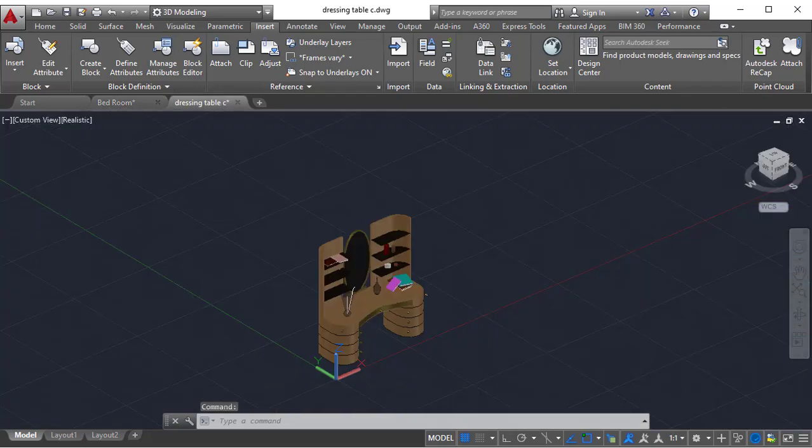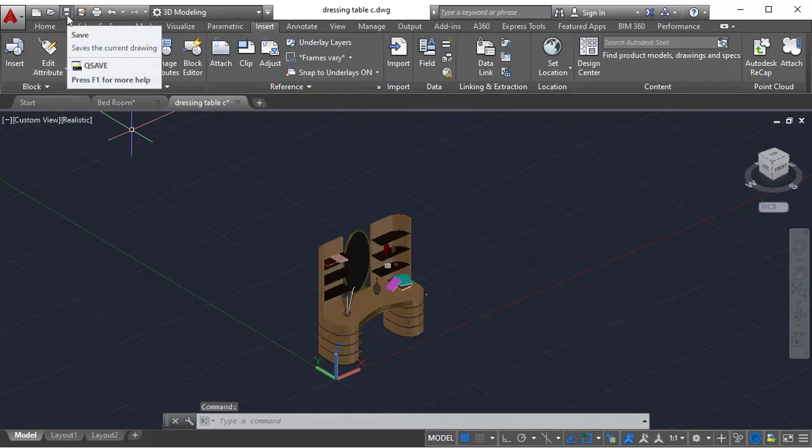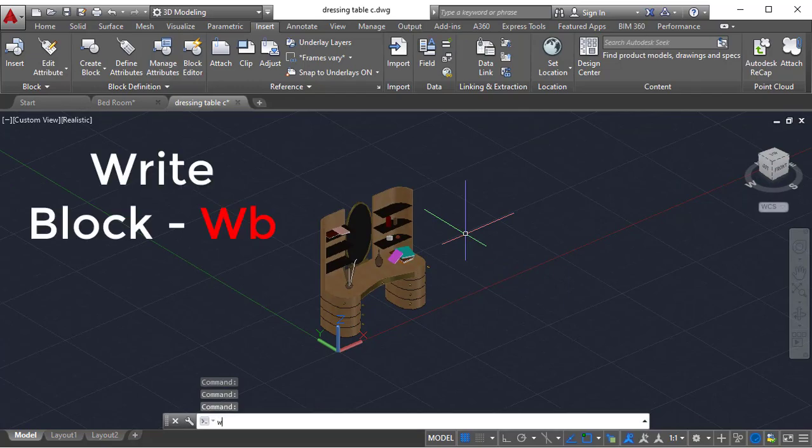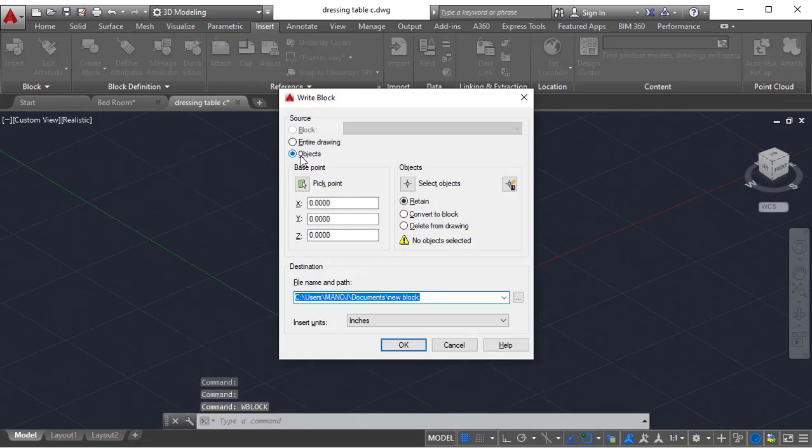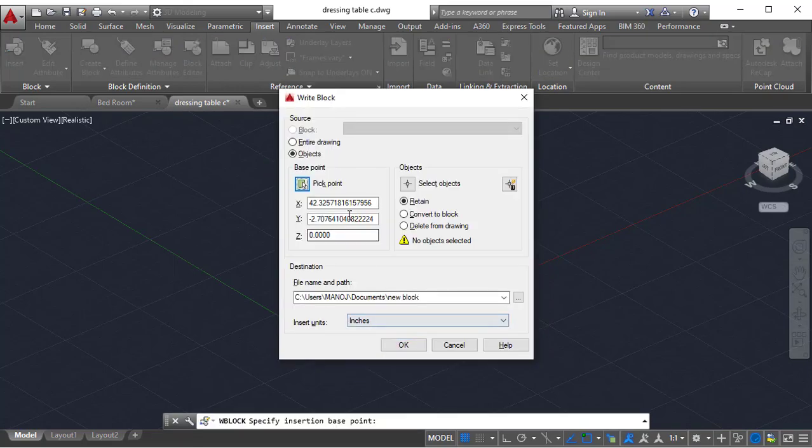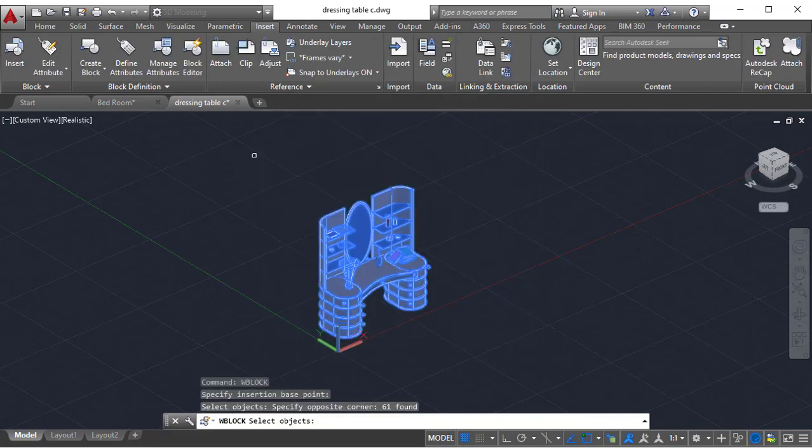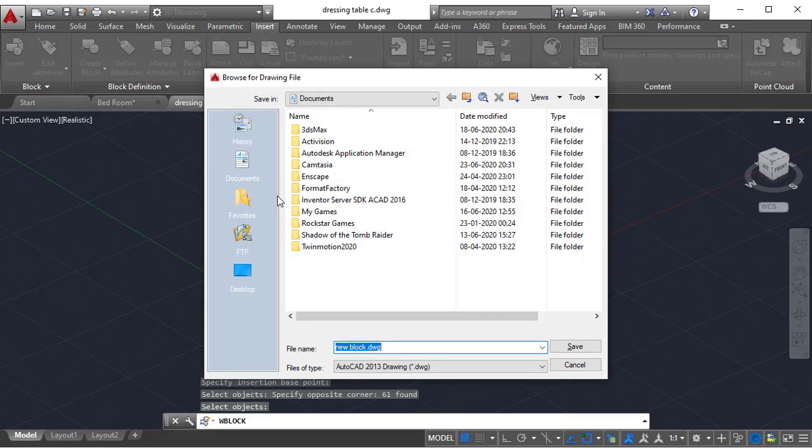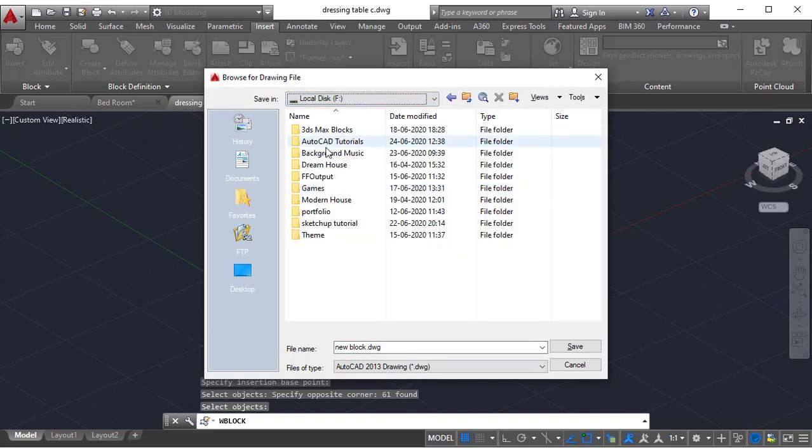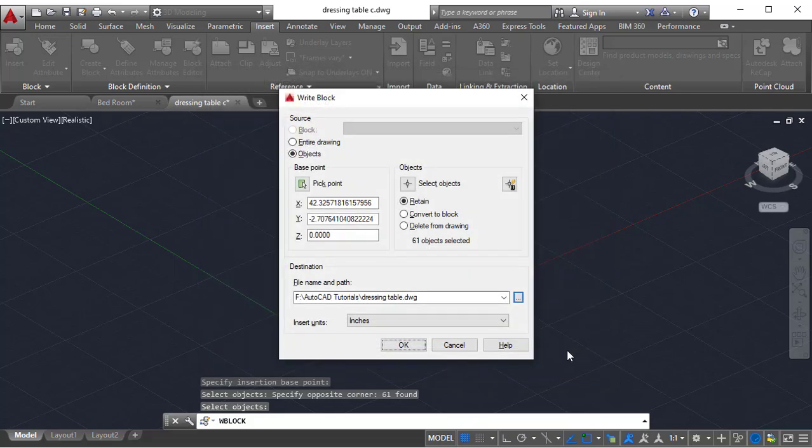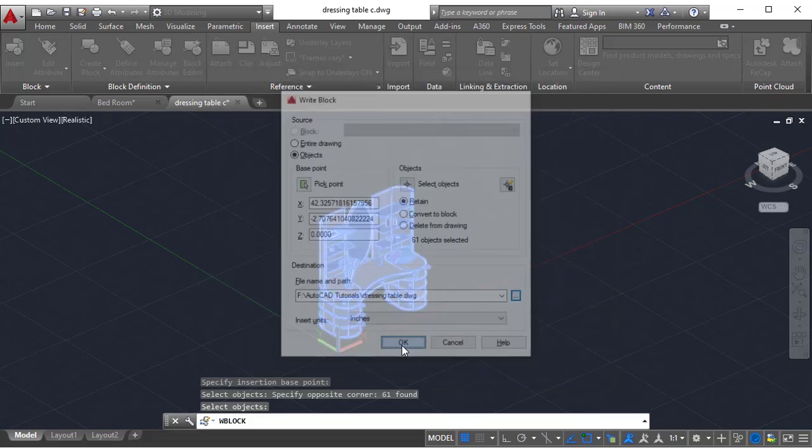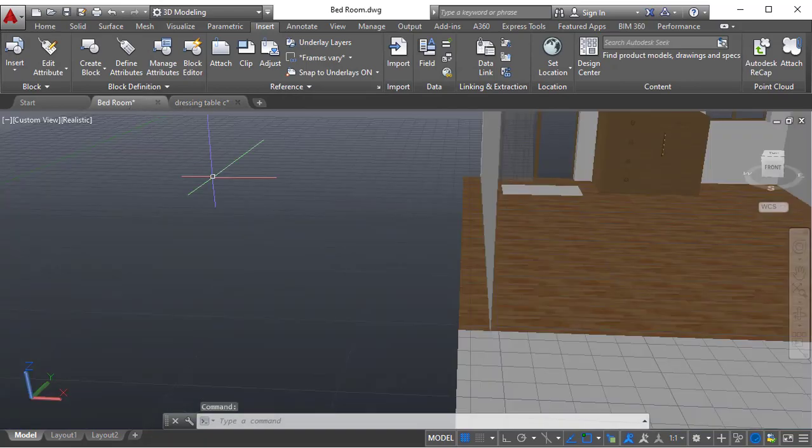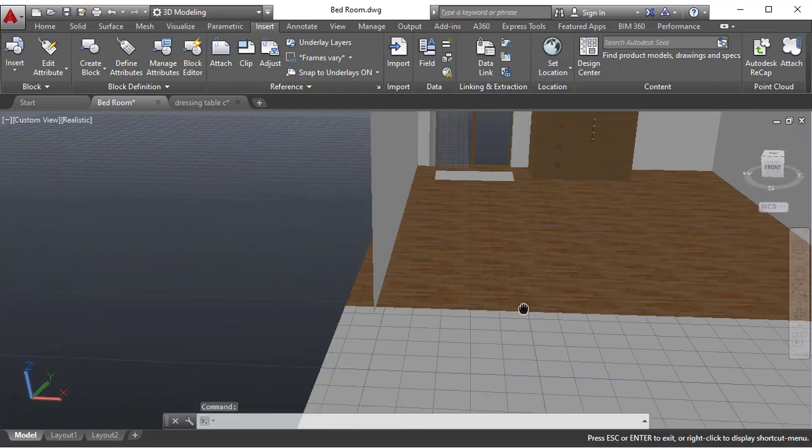One more thing you can do is save it as a block. Use Write Block, WB, enter, and select objects. Pick a base point somewhere over here. You can pick the base point and select all the objects required. Click enter. Later on, retain. You need to specify this path and click OK. It is created as a block.